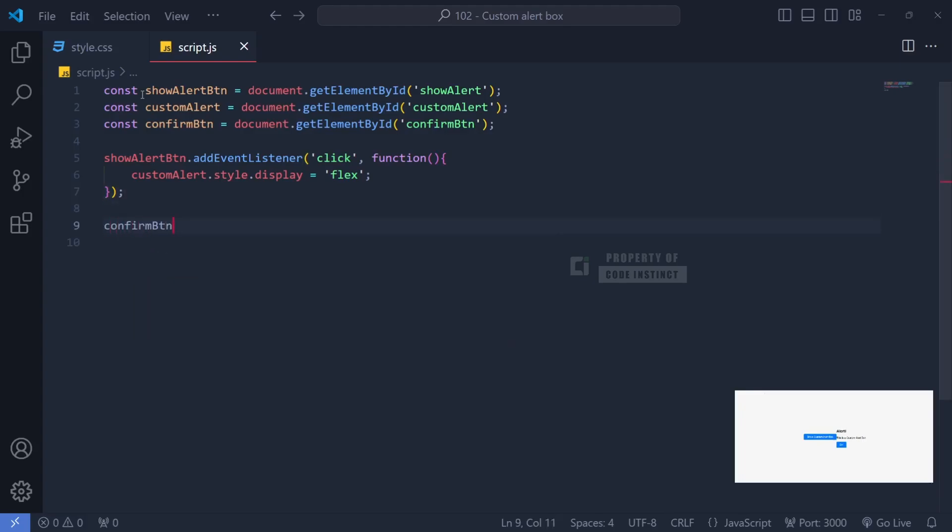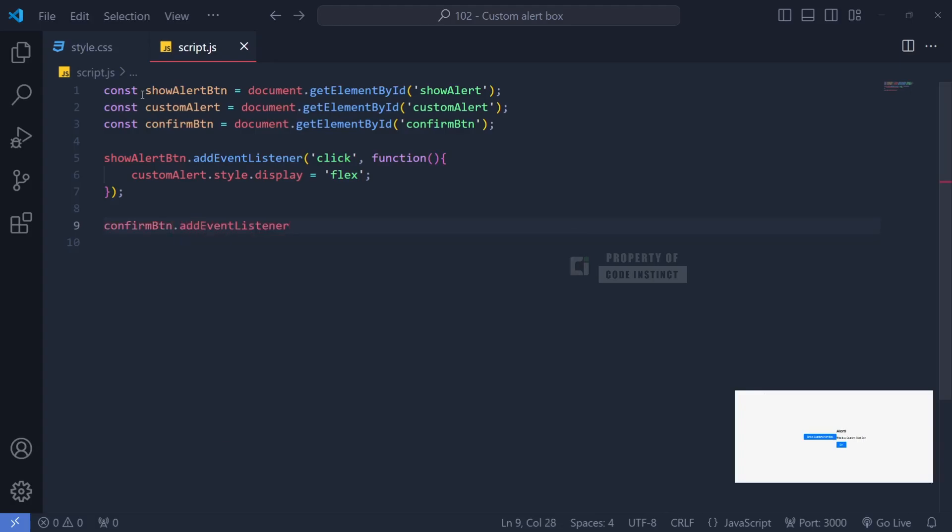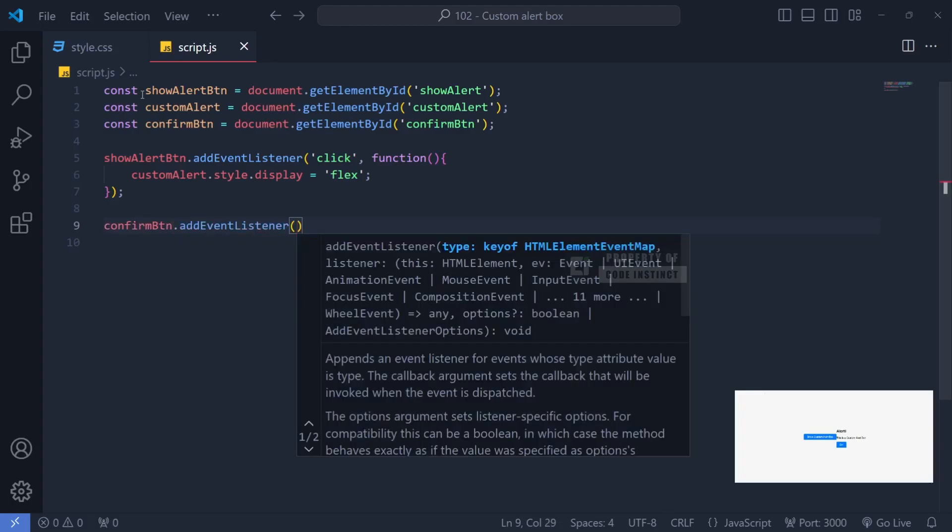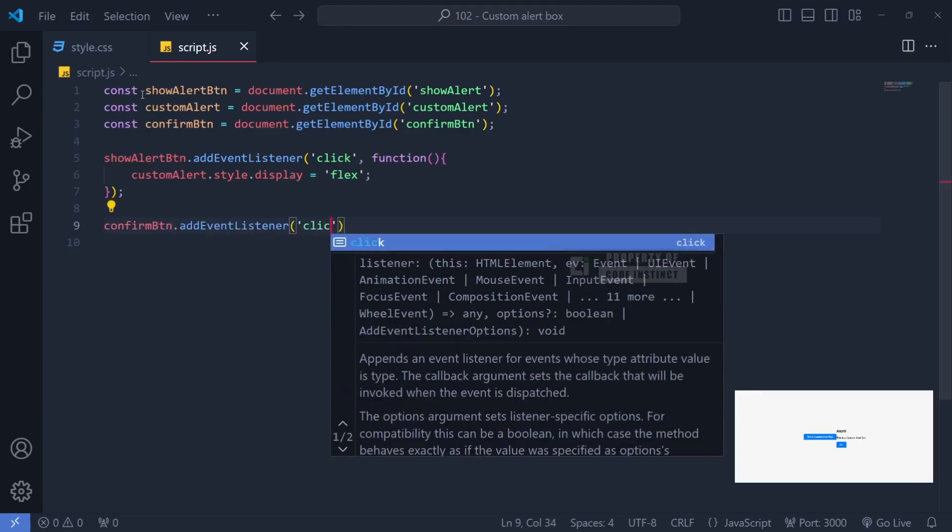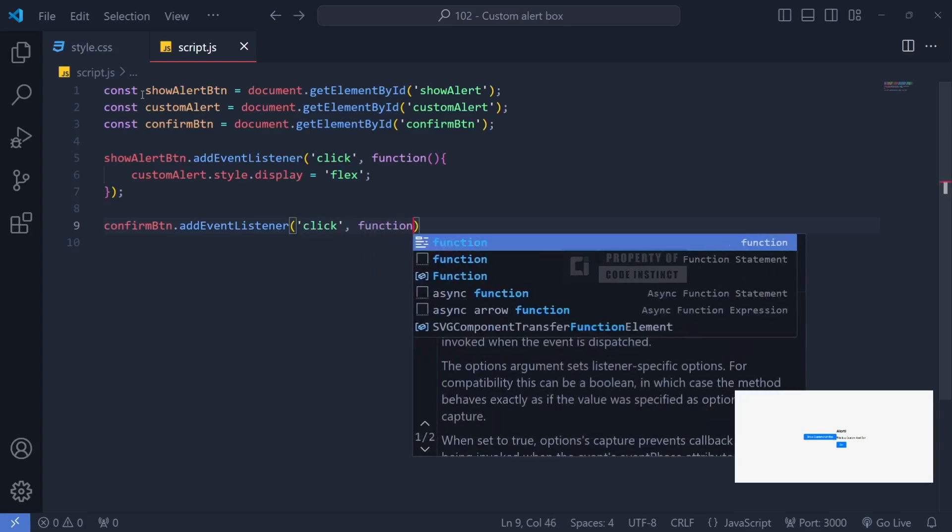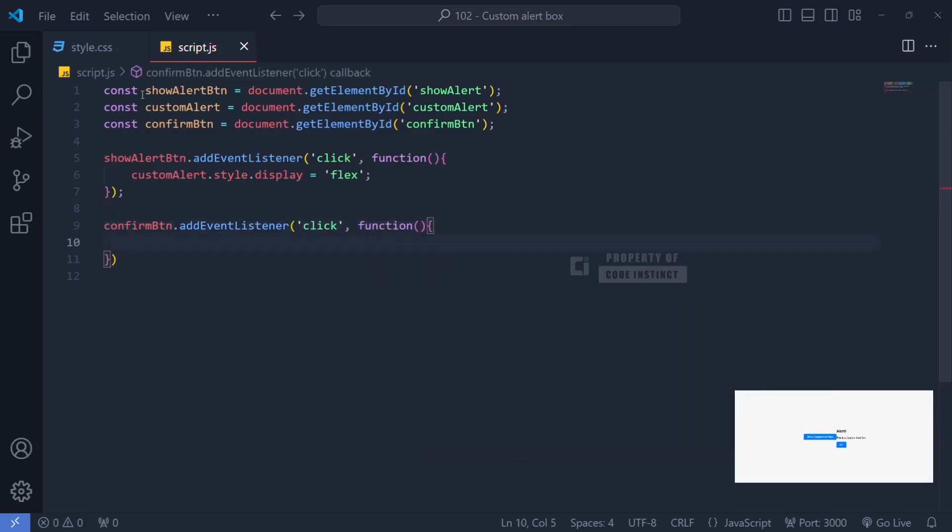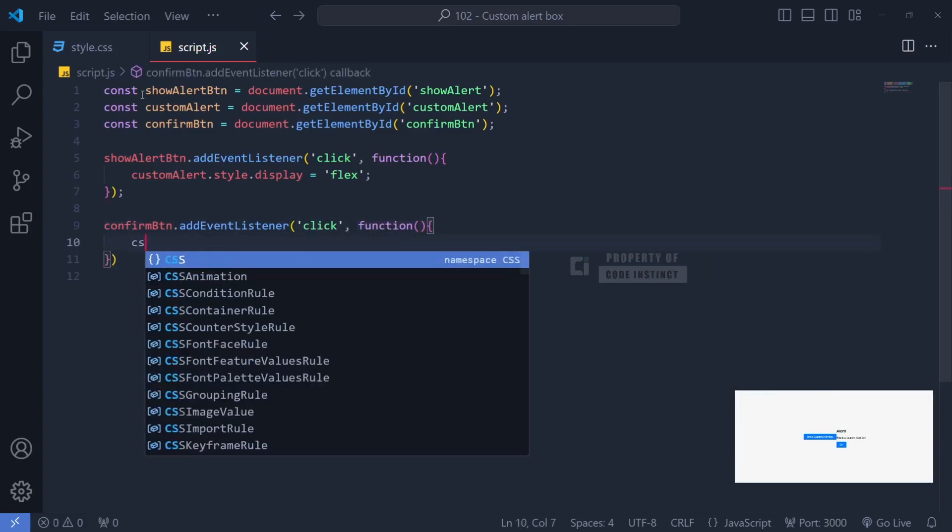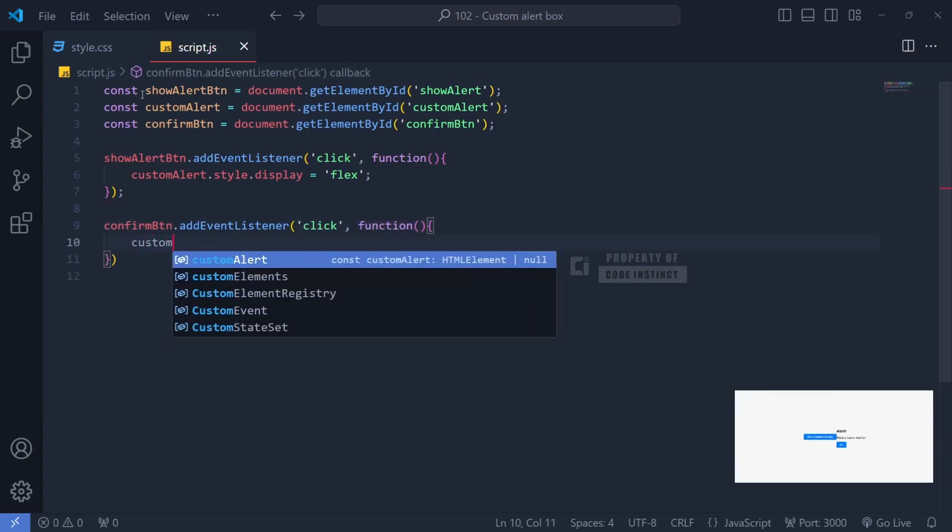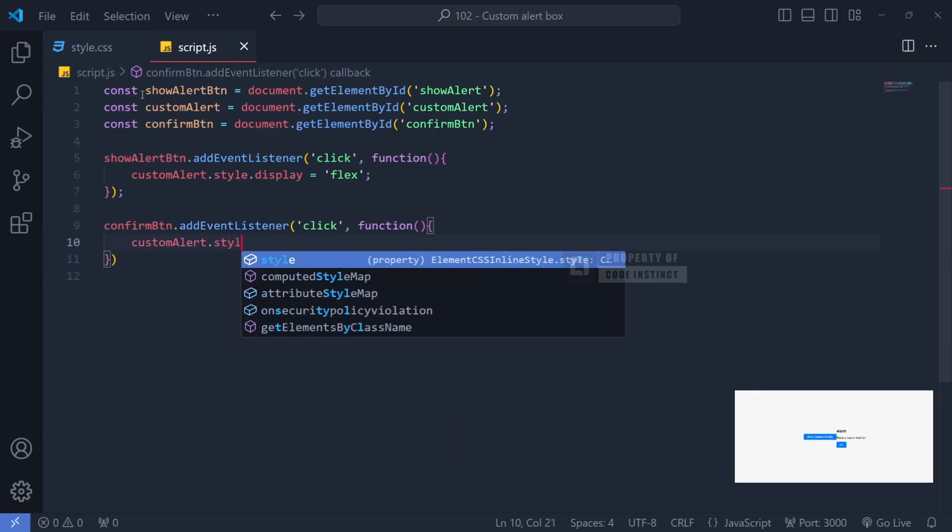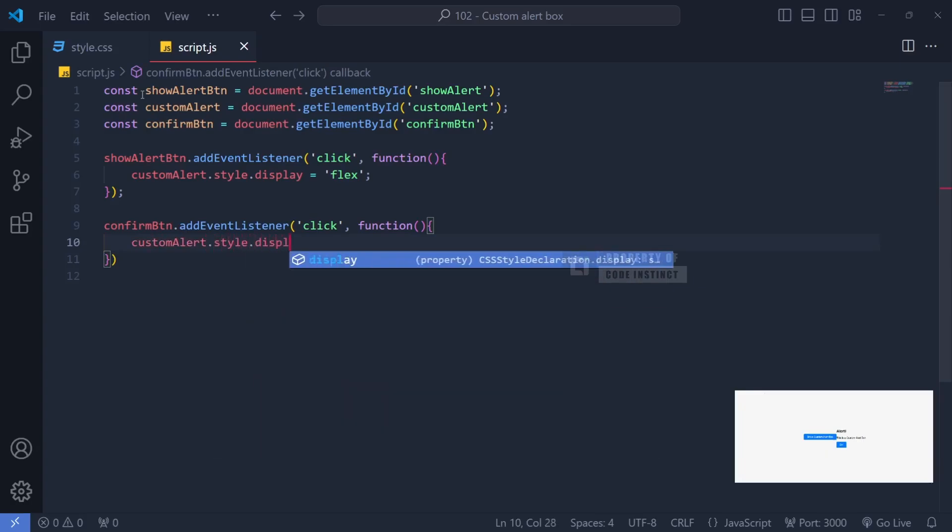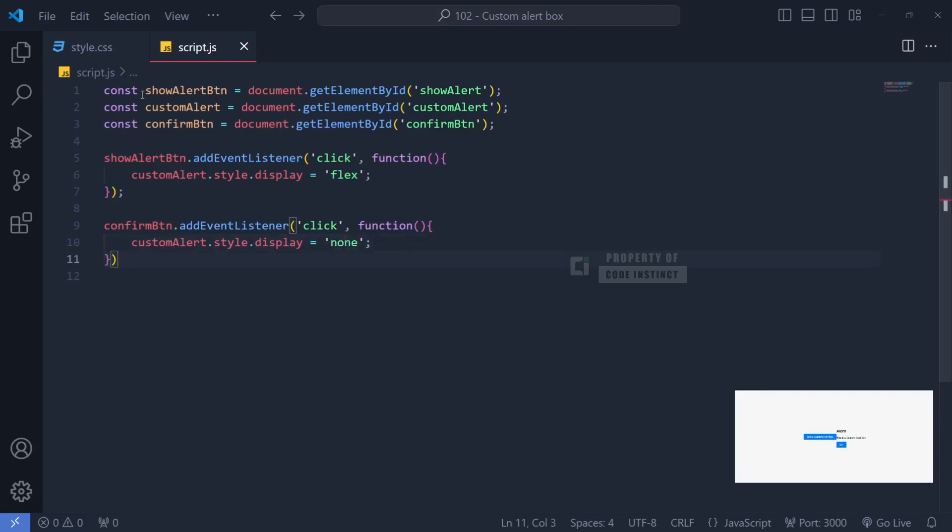Next, we also need to ensure that the user can easily close the alert box. To achieve this, we add event listeners to the OK button within the alert box. When either of these buttons is clicked, we'll run a function that hides the alert box again. By changing the style.display of alert box to none, the alert box will disappear from view, giving the user complete control over the interaction.